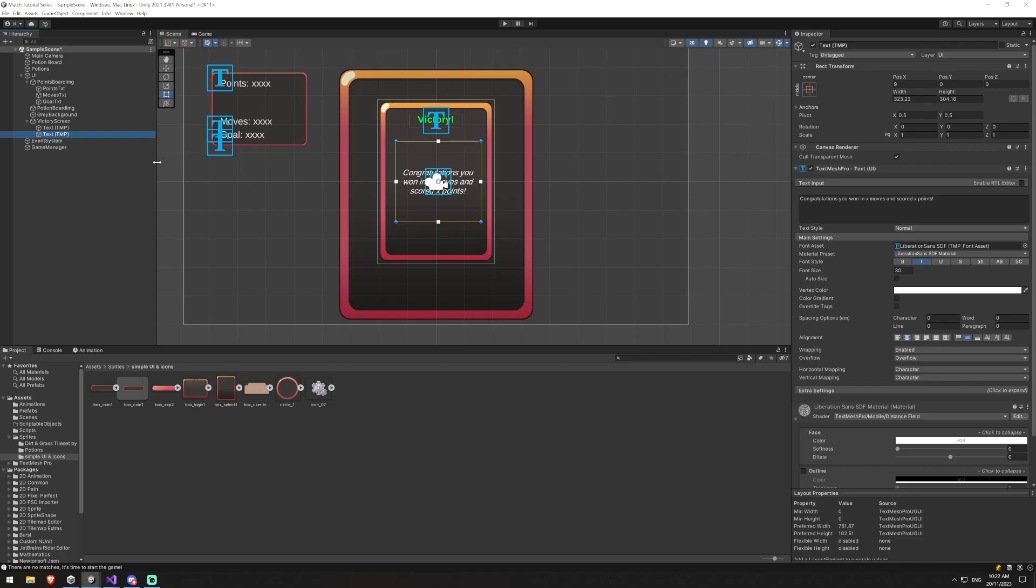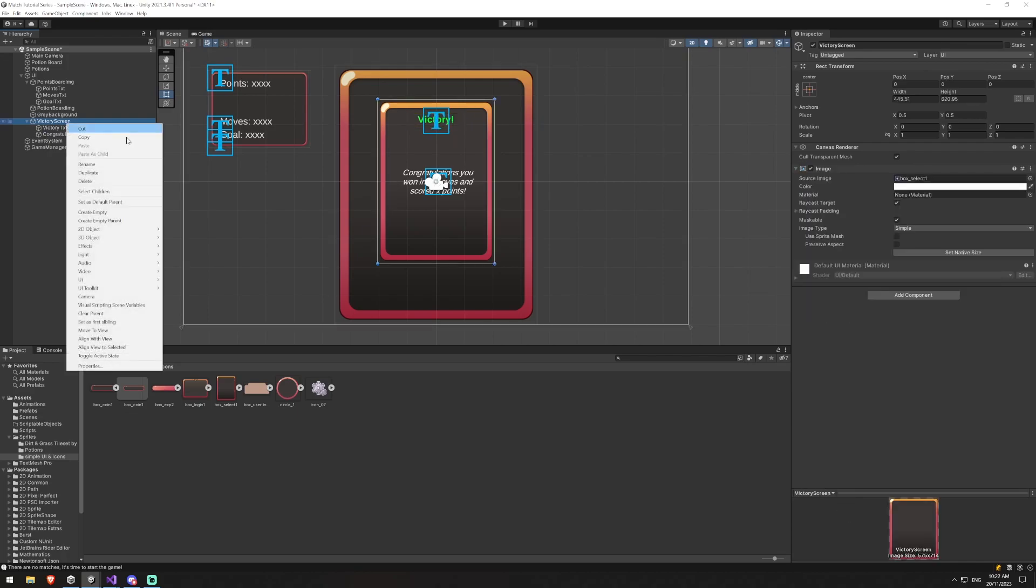Now the reason why we're putting the X's in here is because we're going to replace this with the actual values that we got. And we're going to rename this congratulations text and we'll call this victory text.